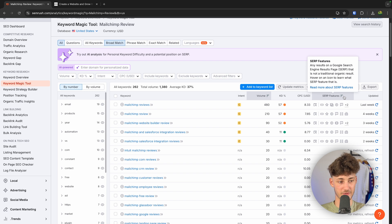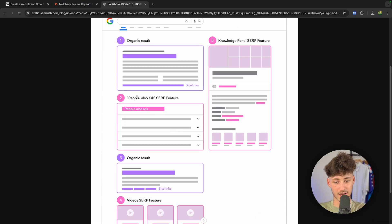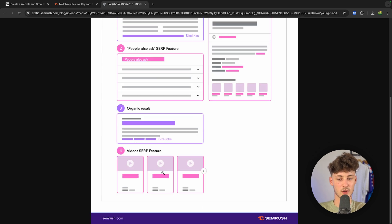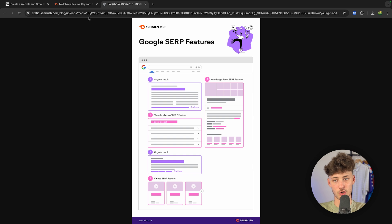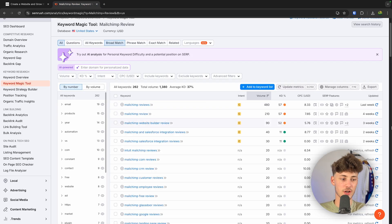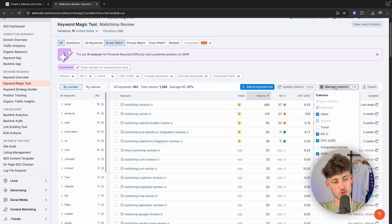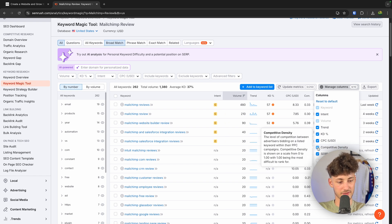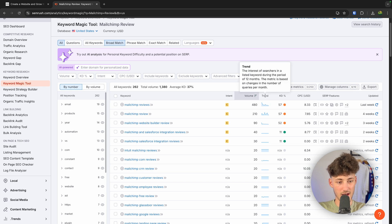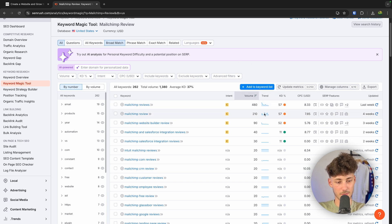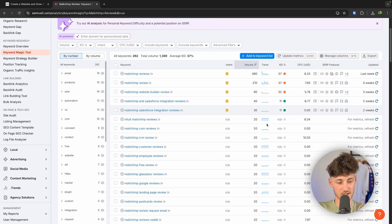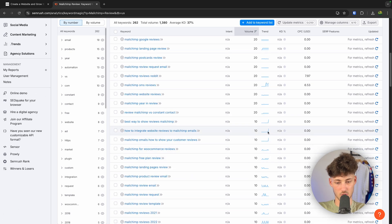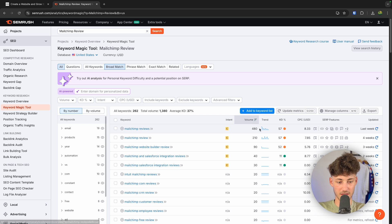We can also see SERP features — these are additional add-ons like 'People Also Ask,' the knowledge panel, and the videos widget, which give you additional ways of getting featured on Google. Generally, SERP features are pretty good for advertising your website. You can also manage these columns — for example, we can add the Trend column to see if views are steady or just one big spike. Steady views on a keyword would probably be a good thing to target.